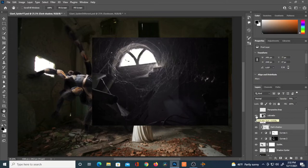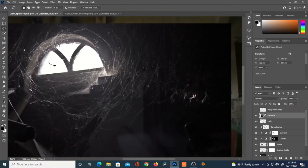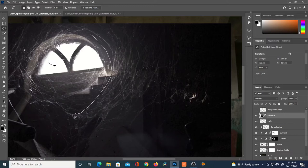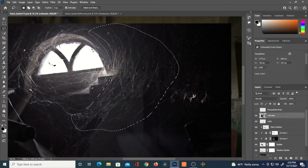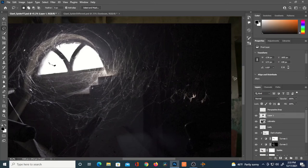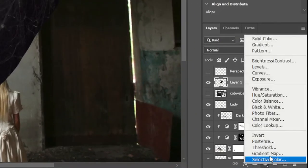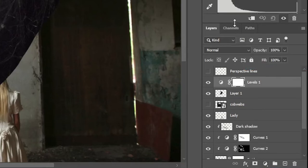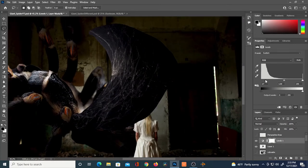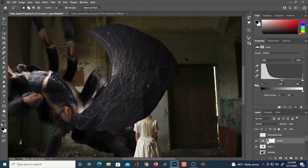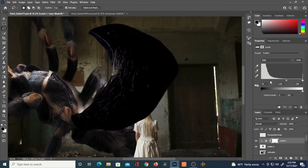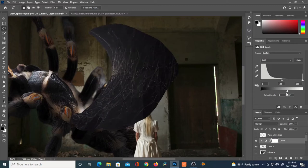I've got a new image of some cobwebs in an attic. I'll use the Lasso selection tool to go around the cobweb where the background is primarily dark — you don't want to select areas around the window. I'll hit Ctrl+J to isolate that web, then clip a Levels adjustment layer to only affect it by holding Alt and hovering between the two layers.